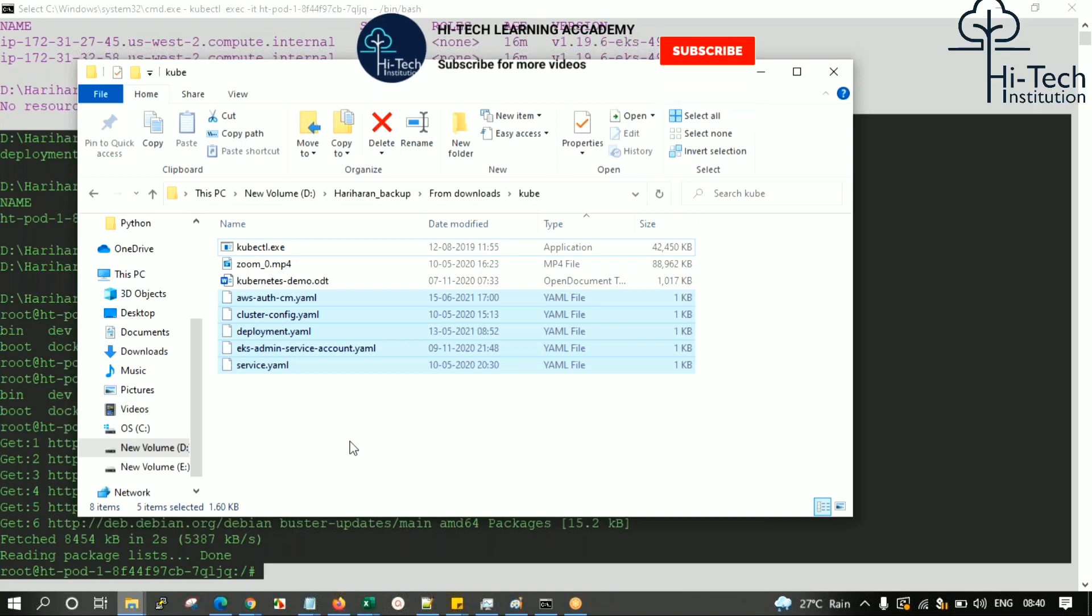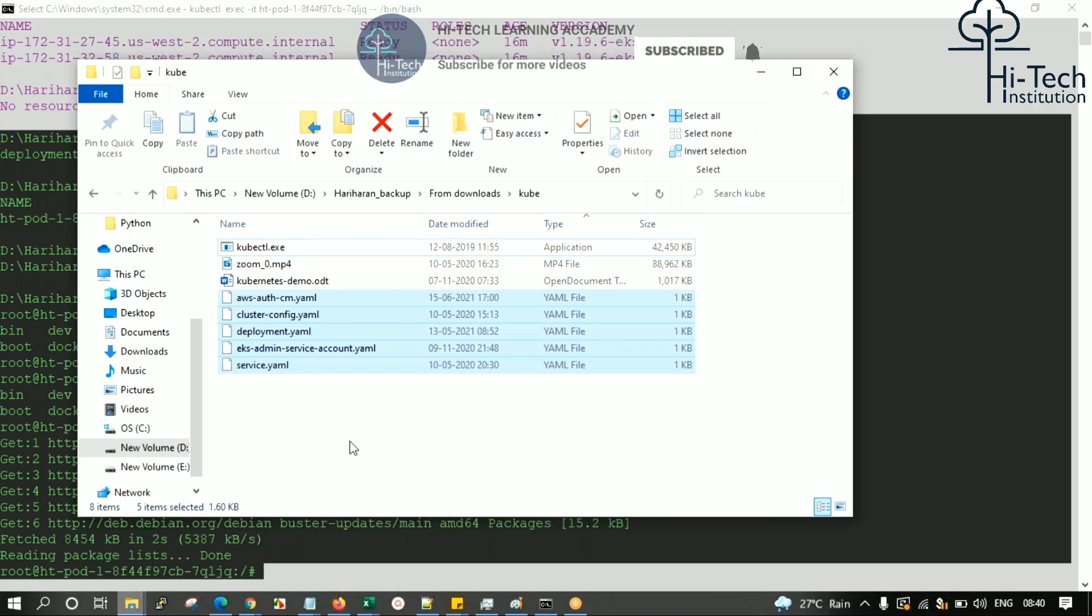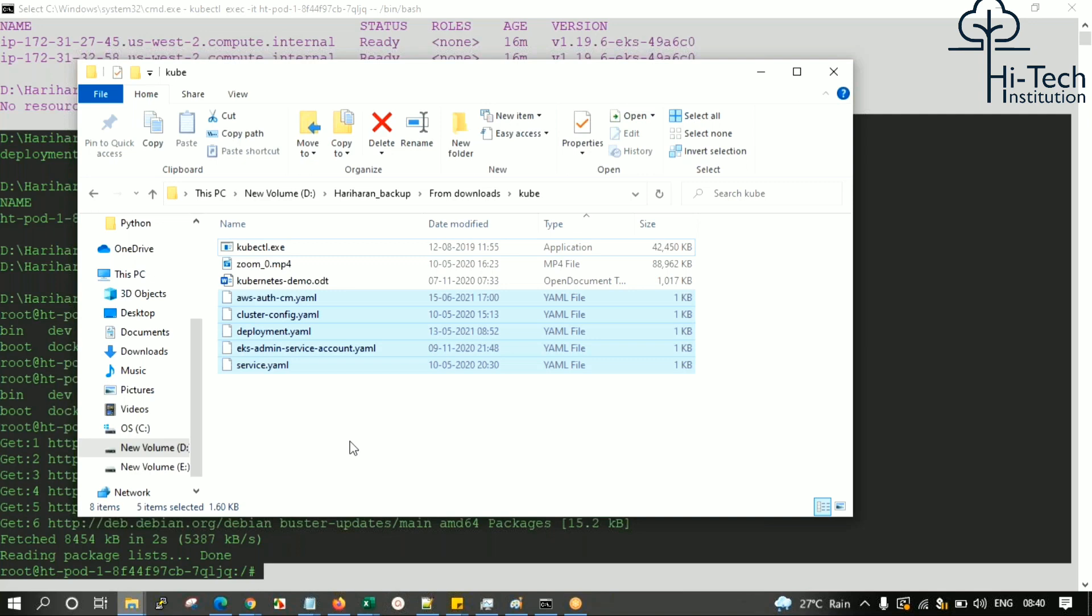When you start advanced Kubernetes, the entire configuration of the Kubernetes deployment will have to be managed through YAML files only. You have to be much more familiar with YAML in terms of working with Kubernetes.